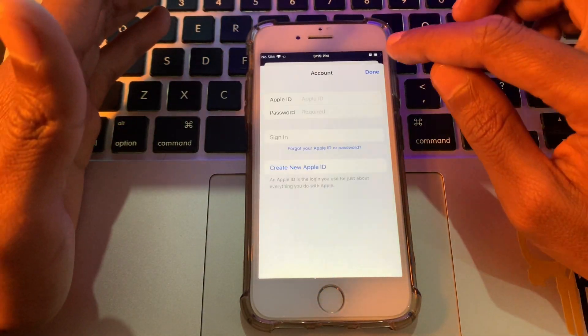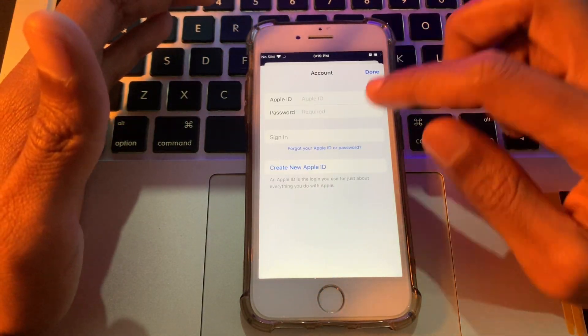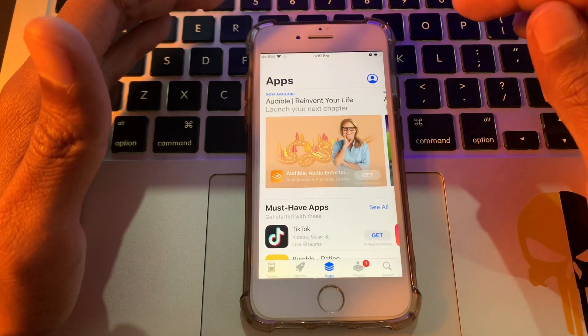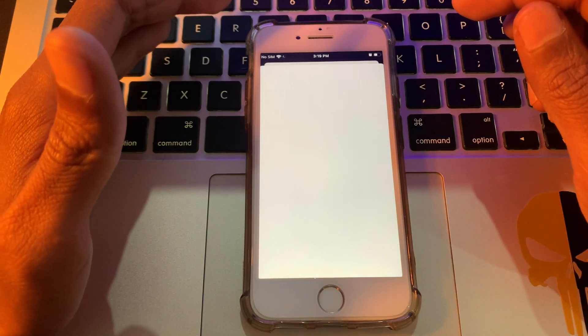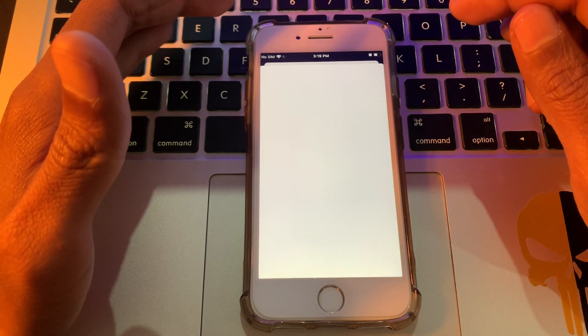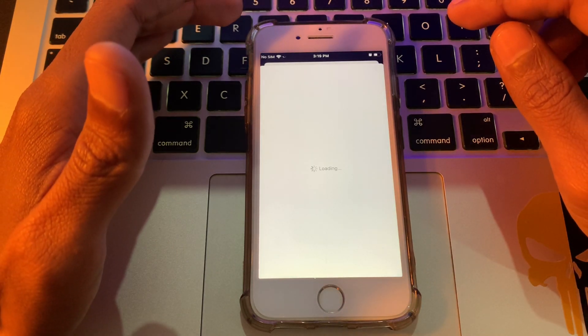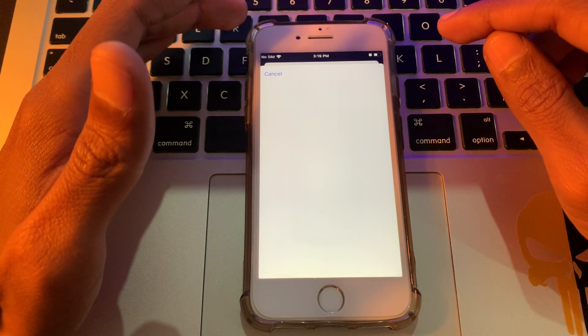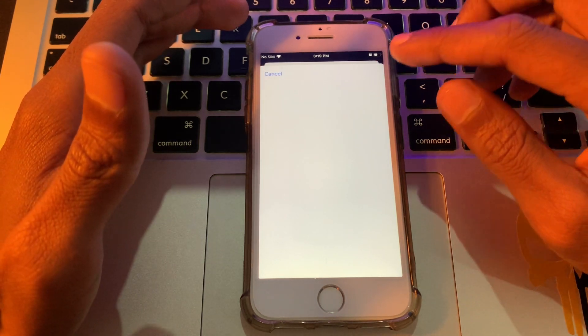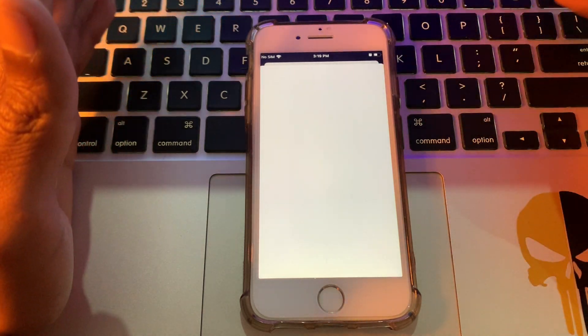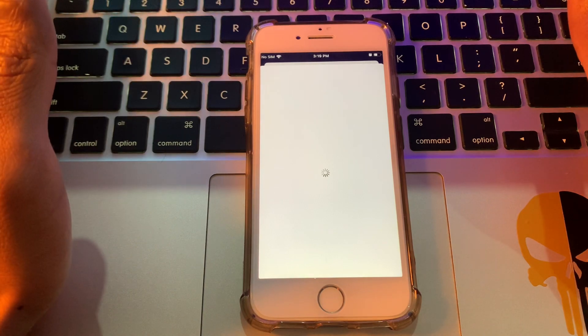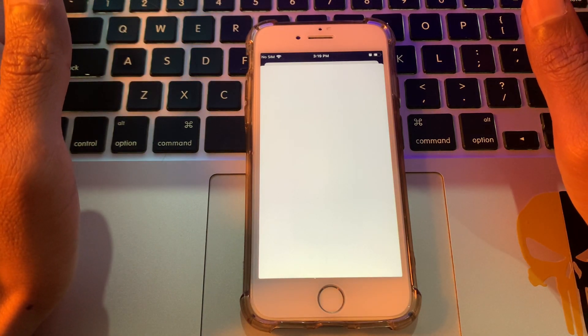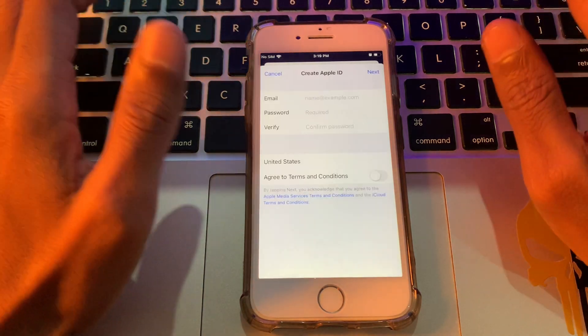Then click on the user icon and click on create new Apple ID. On this page, simply enter your username, email, password, and everything. Then you can create your Apple ID.